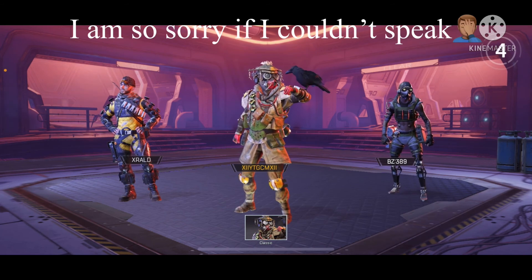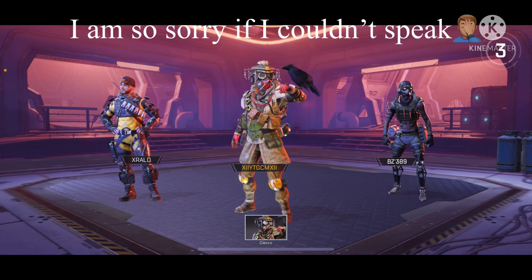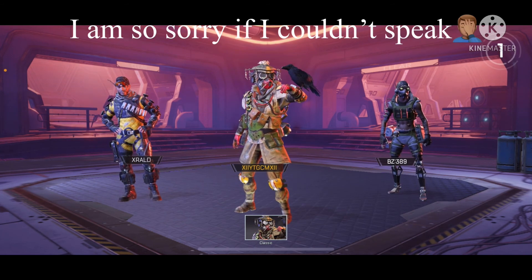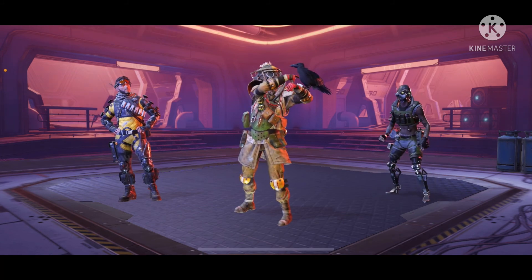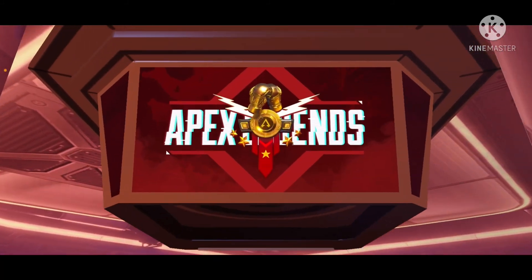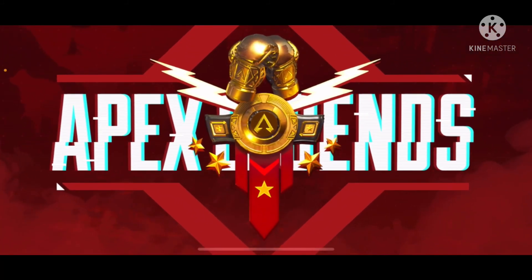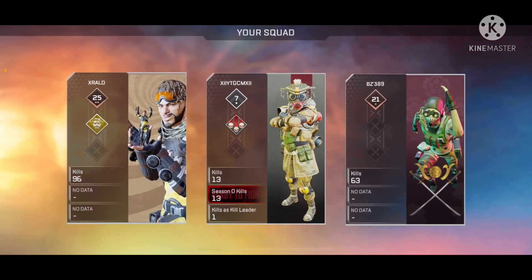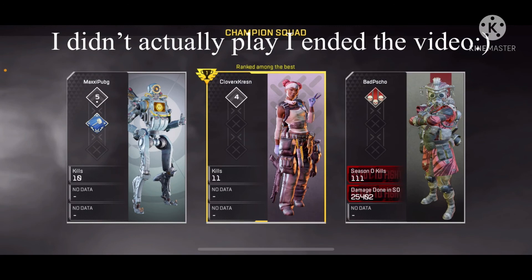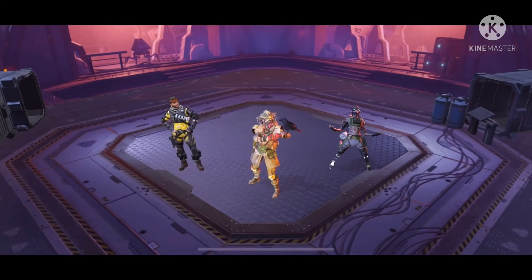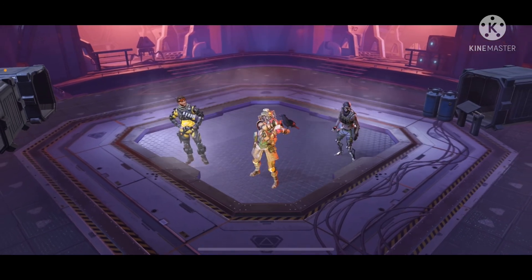This has to be the best game ever. I really hope you're having a good day. Peace out, hope everyone has a good day. Just watch my gameplay — bye, see y'all later.